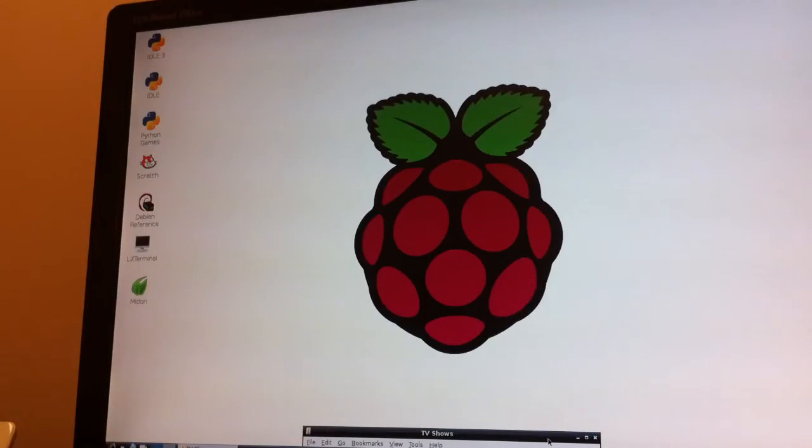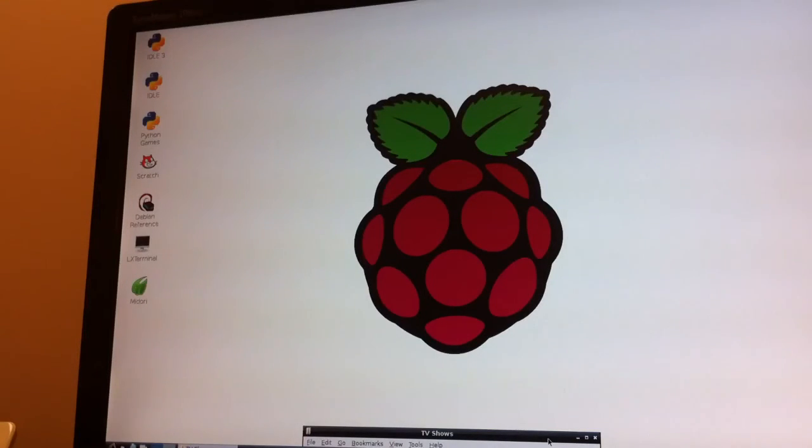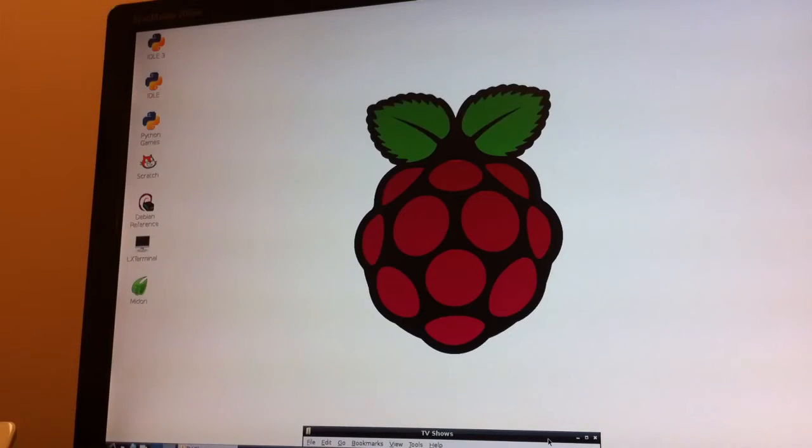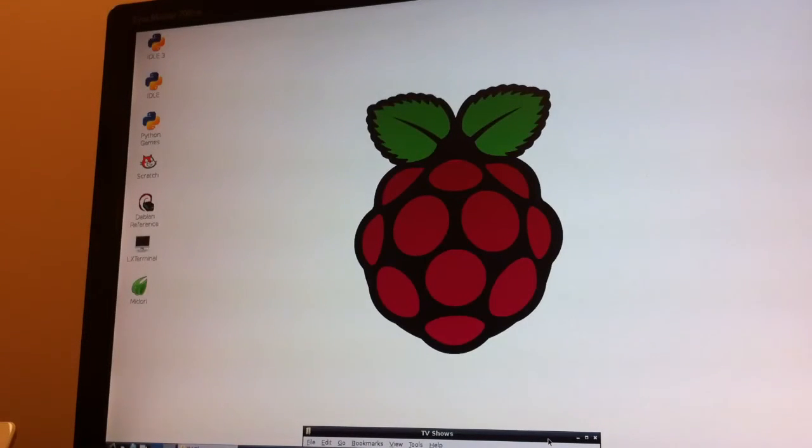To get the Raspberry Pi to be seen on your Windows network, you're going to need to install Samba and use apt-get to do that. sudo apt-get install samba and sudo apt-get install samba-common-bin.